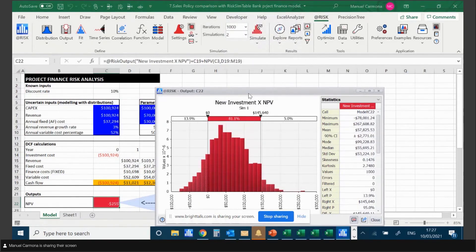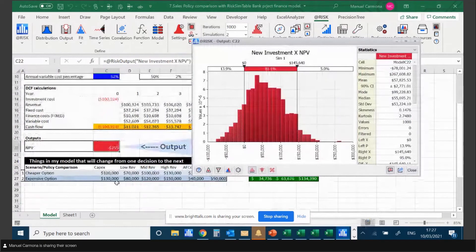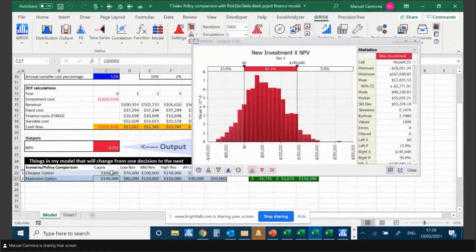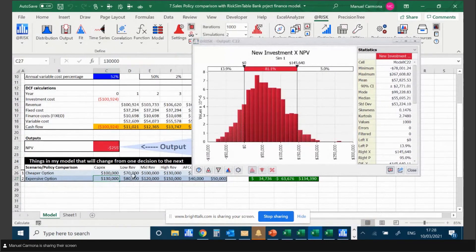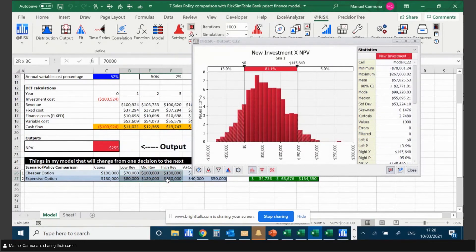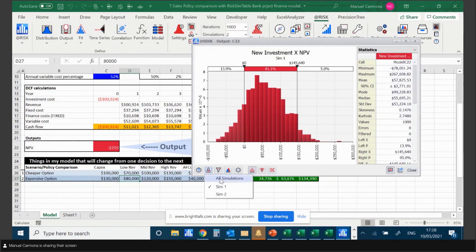For example, here I've created two scenarios. In one, I have a low amount of investment. In the other, I increase the amount by 30 percent and change the low, mid, and high revenue correspondingly, because if I increase the investment, I can expect revenues to go up. All these assumptions can be made. When I click on All Simulations,